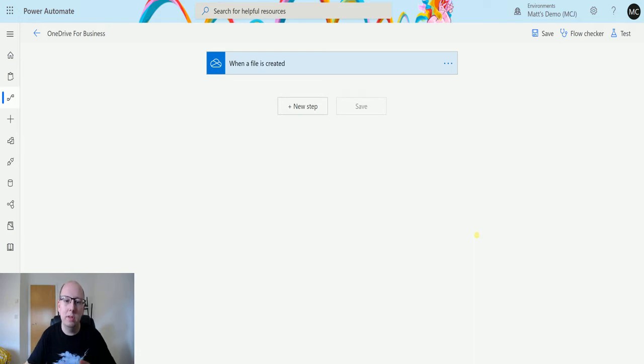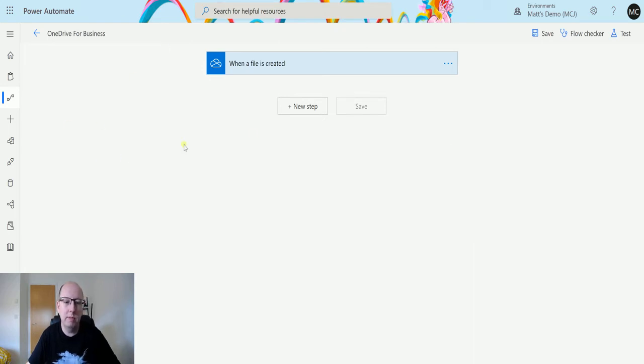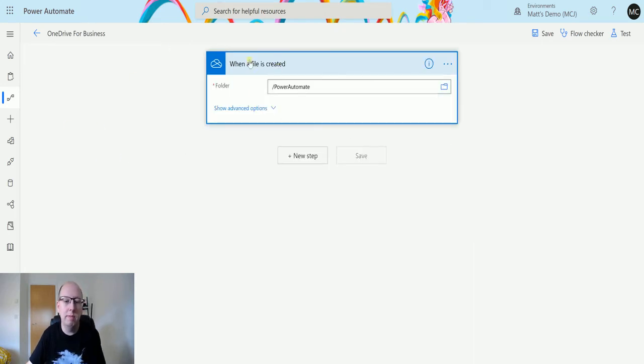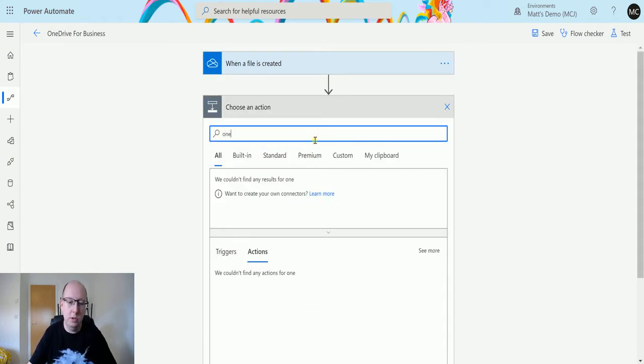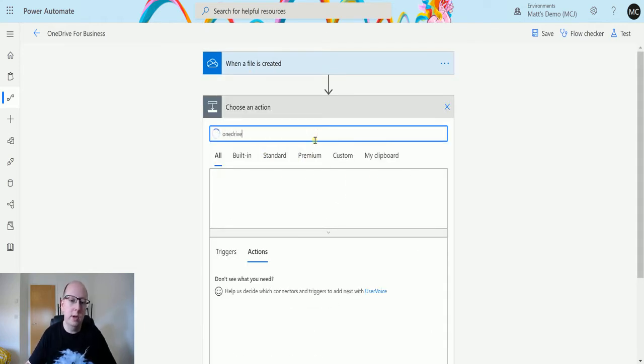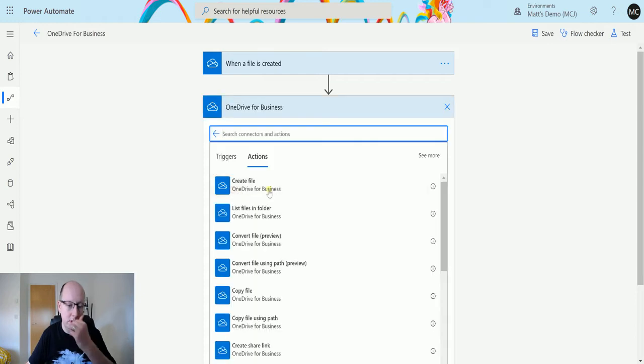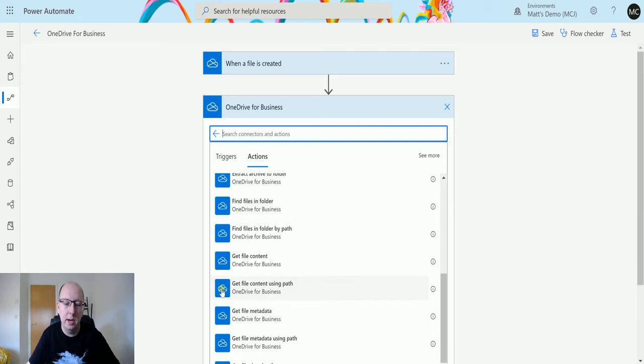Let's take a look. Today I'm in OneDrive for Business flow here and I've got a trigger which is when a file is created. Click on new step and I'll search OneDrive for Business, choose that connector, and then I'm going to scroll down until I get to get file content using path.